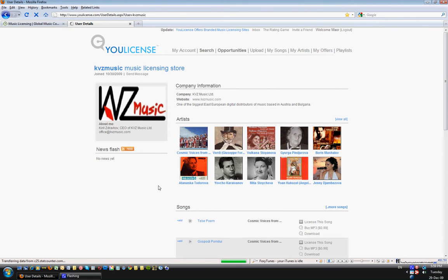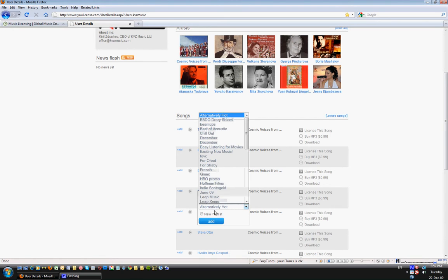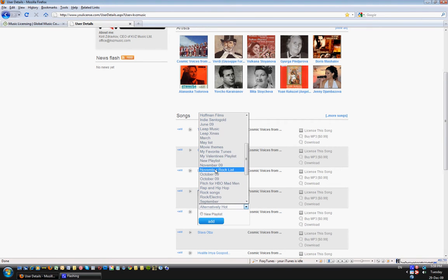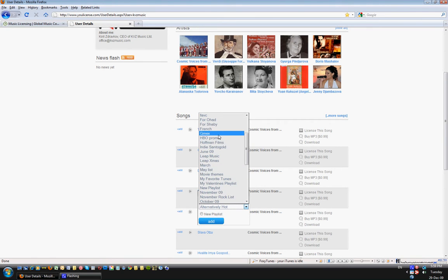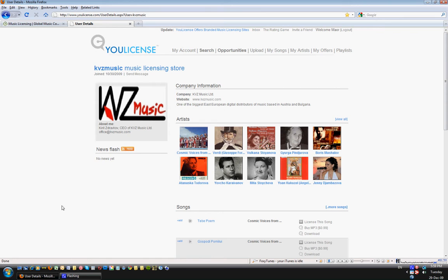It saves it and I can come back if I want to add this song. Now it will appear here as Gmax. I'll search for it, it will appear somewhere here. Here we go, Gmax, and I can just keep on adding. It's a very nice tool for the buyers.